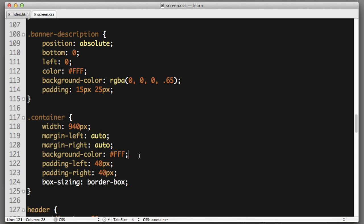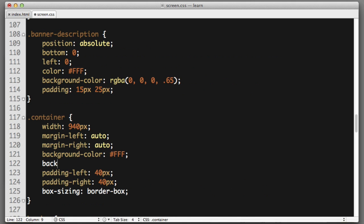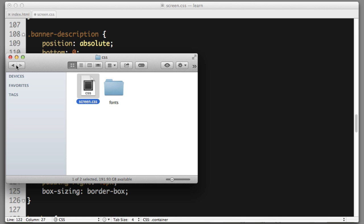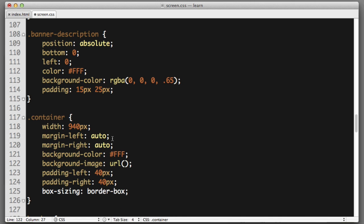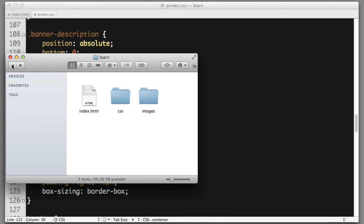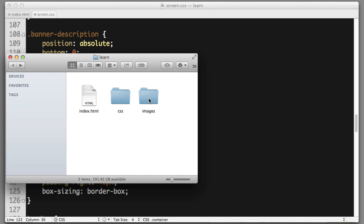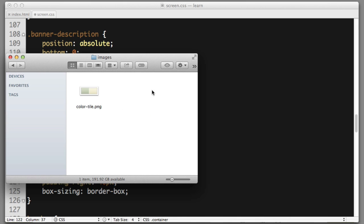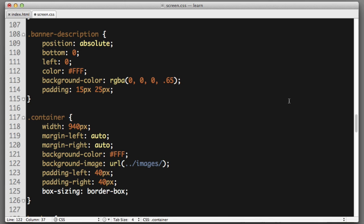And I will add a new property background image URL. And this is where we point the web browser to the image file. Now the code that we write needs to be relative from the CSS file. So for example, the CSS file lives within the CSS folder. So first we need to go up a folder dot dot slash that will bring us outside of the CSS folder. Then we want to go inside the images folder. So images slash and then we simply type the name of the file. So color tile dot PNG.